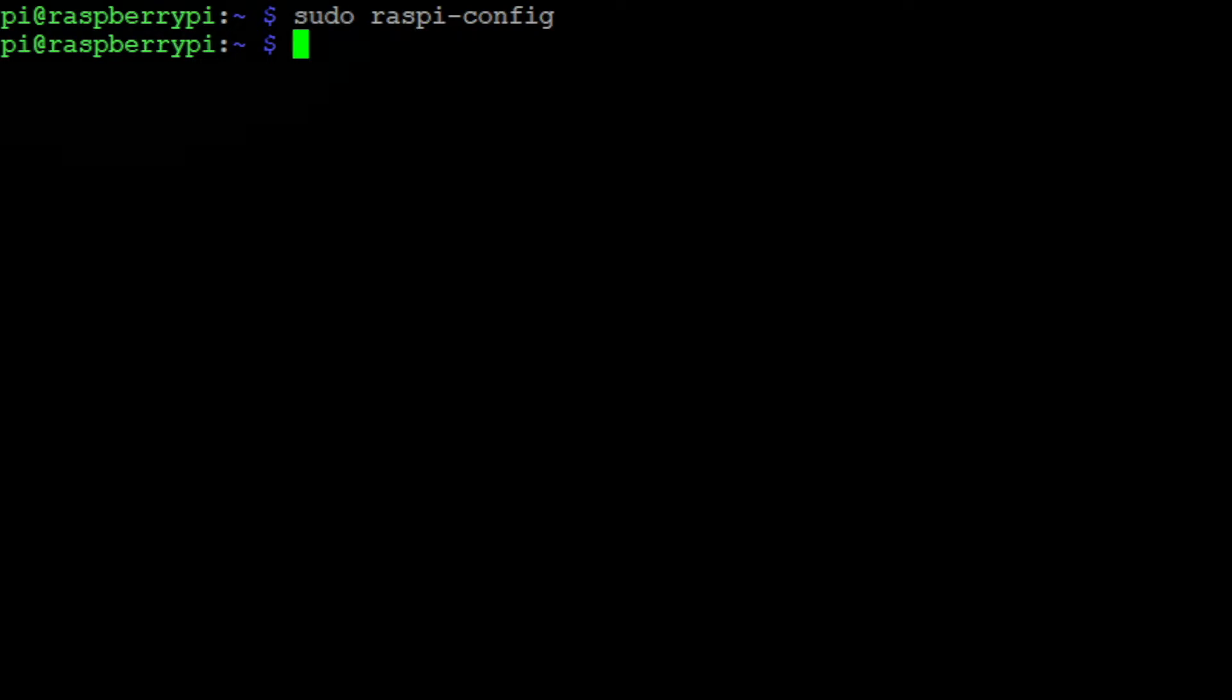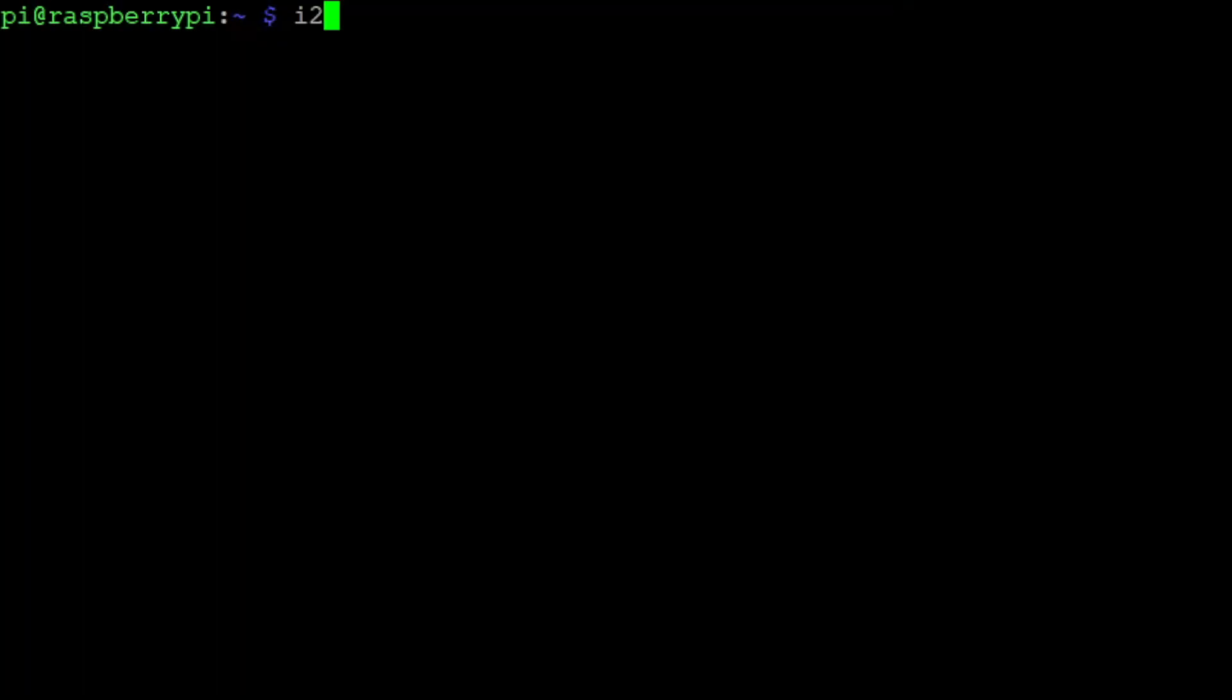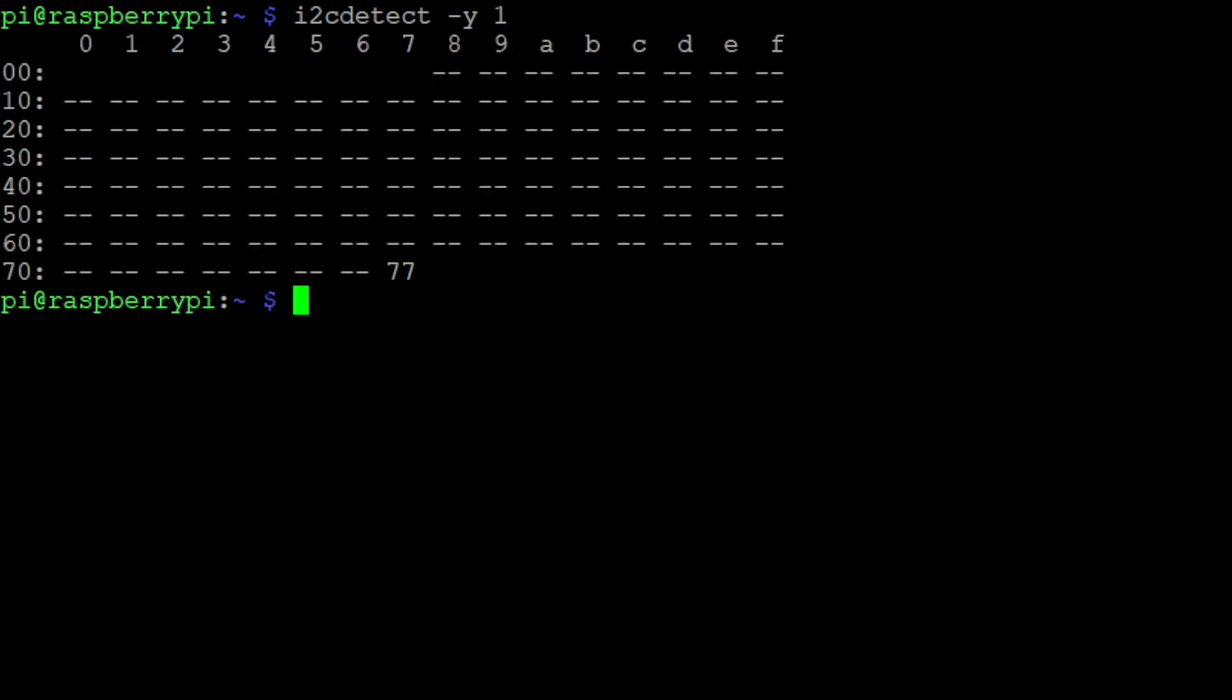After that we can type the command i2cdetect -y 1. This will print out a table of all connected I2C devices with the corresponding addresses. In our case we see the address 0x77, which is the address of the BME688 breakout board. If no addresses are shown, that means that your device is not connected properly.